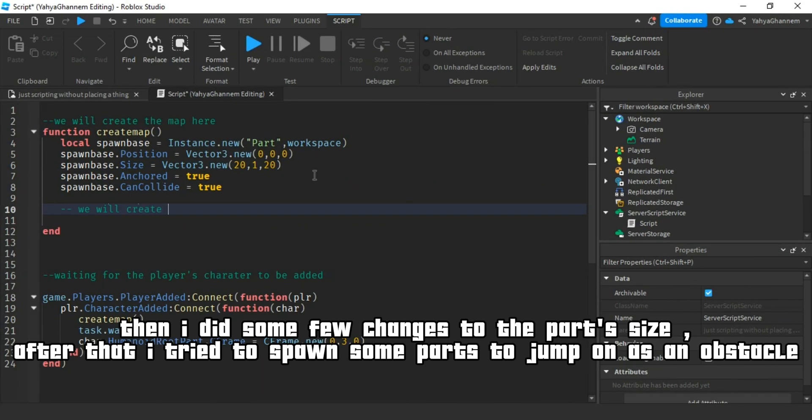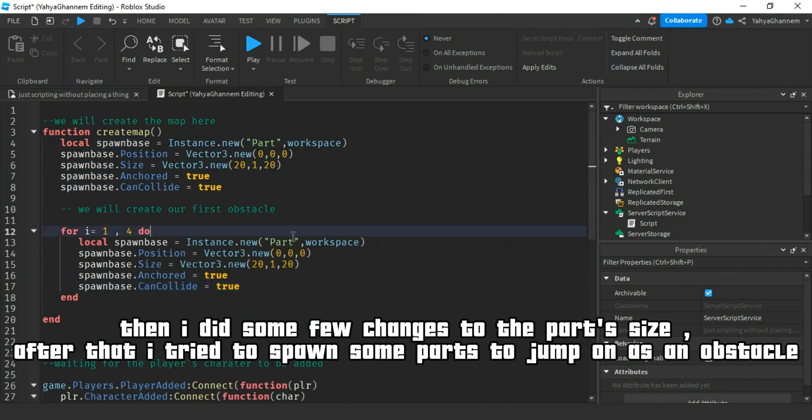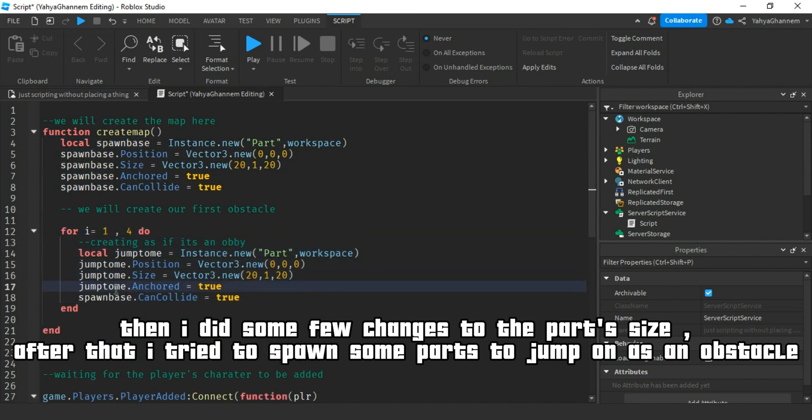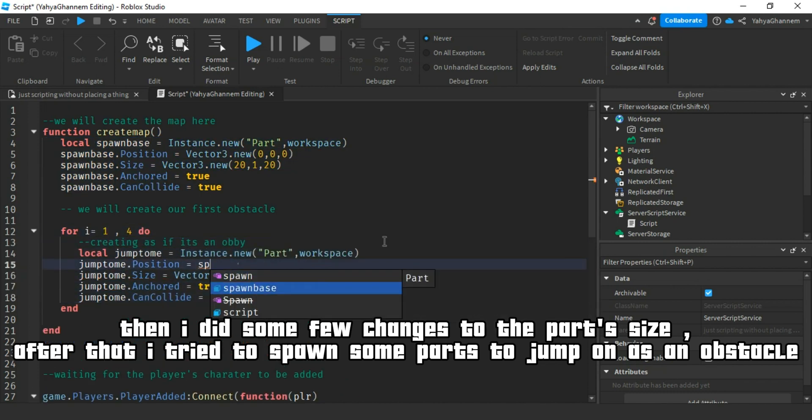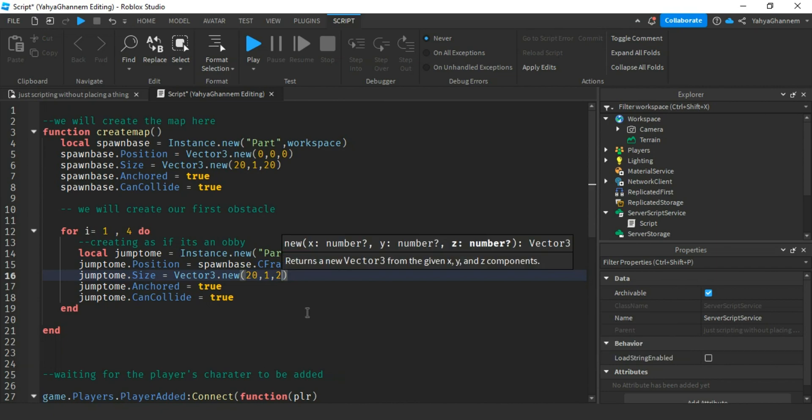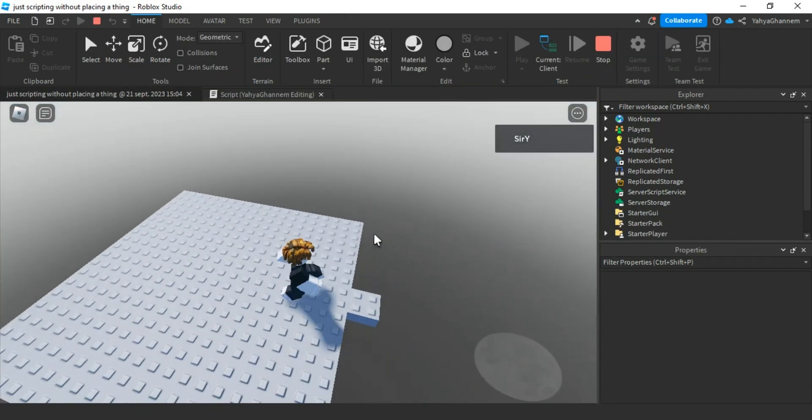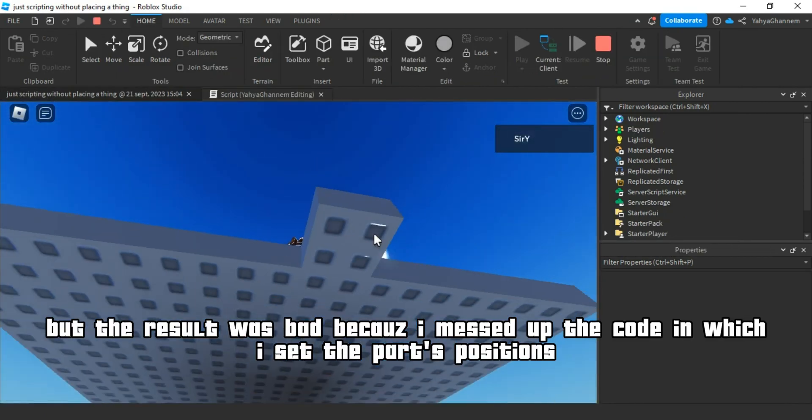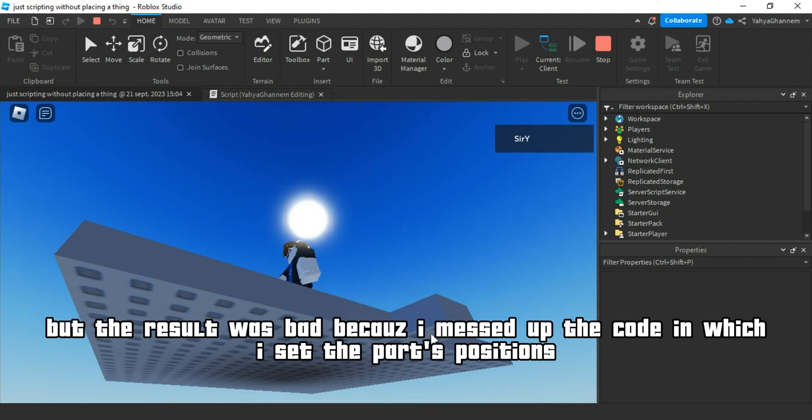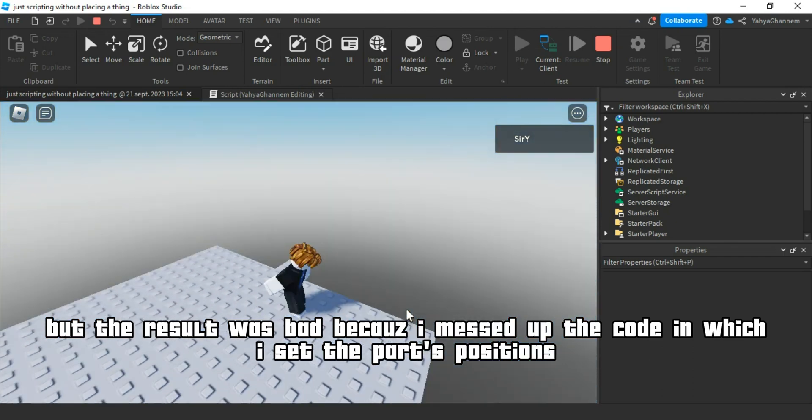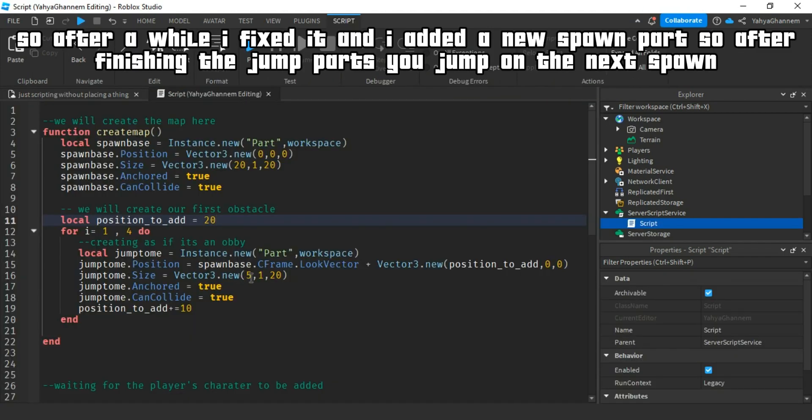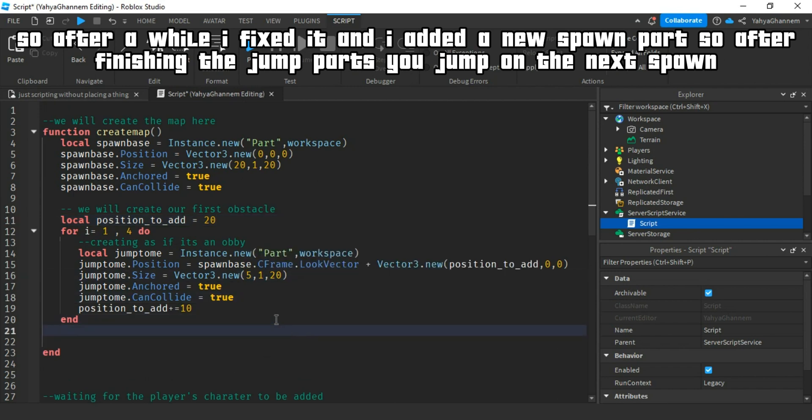Then I did some few changes to the part size. After that, I tried to spawn some parts to jump on as an obstacle. But the result was bad because I messed up the code in which I set the part's positions. So after a while I fixed it and I added a new spawn part.